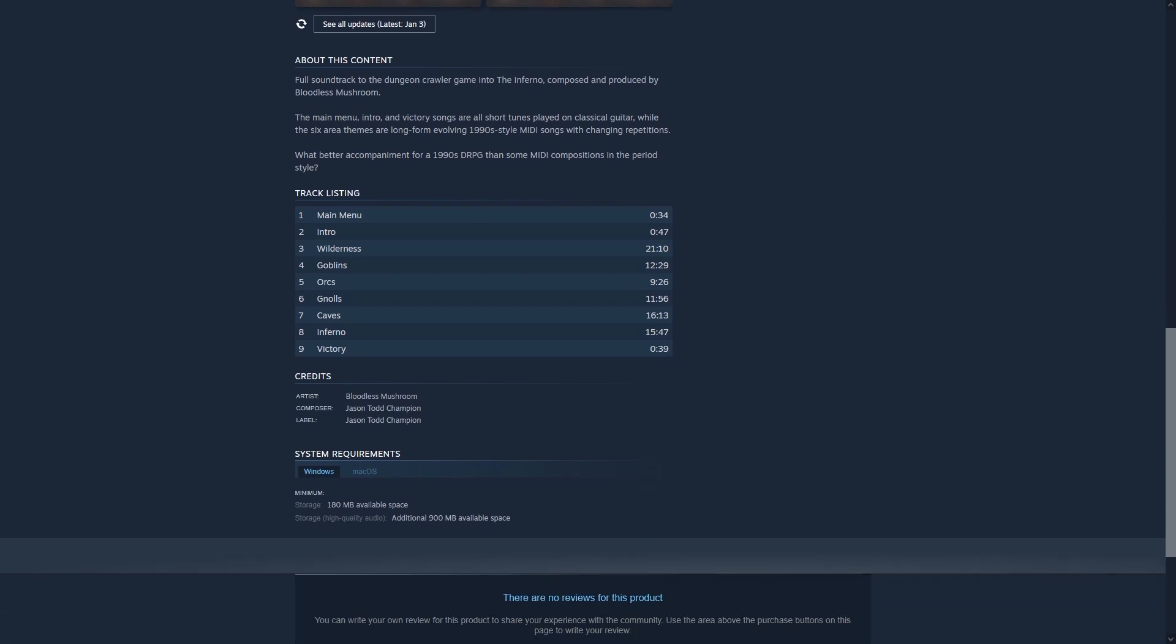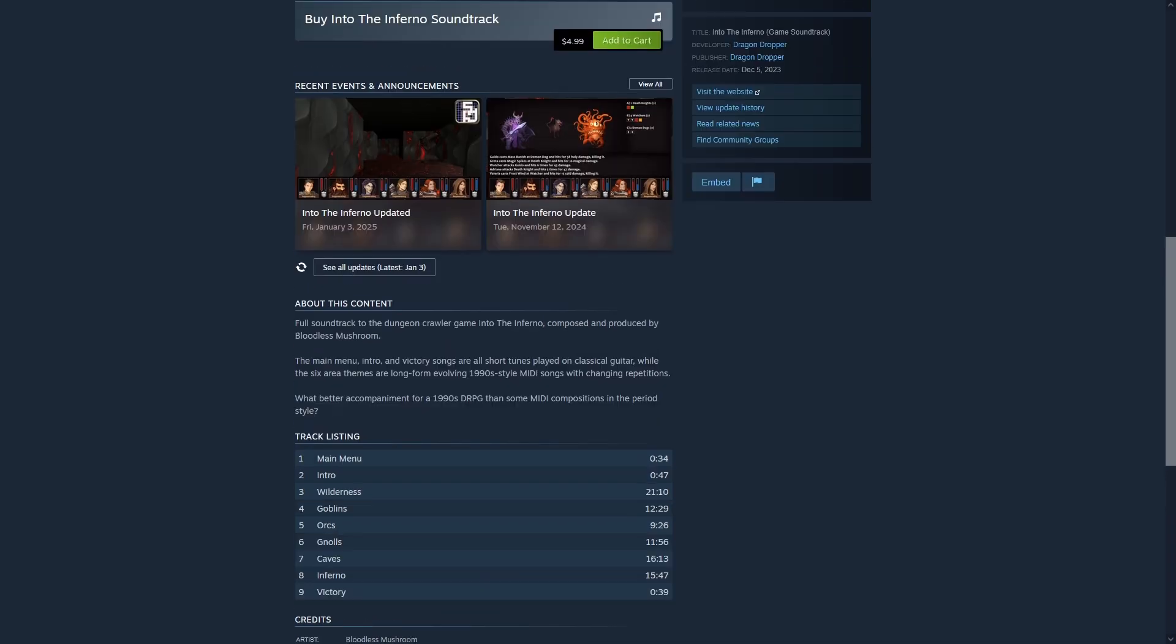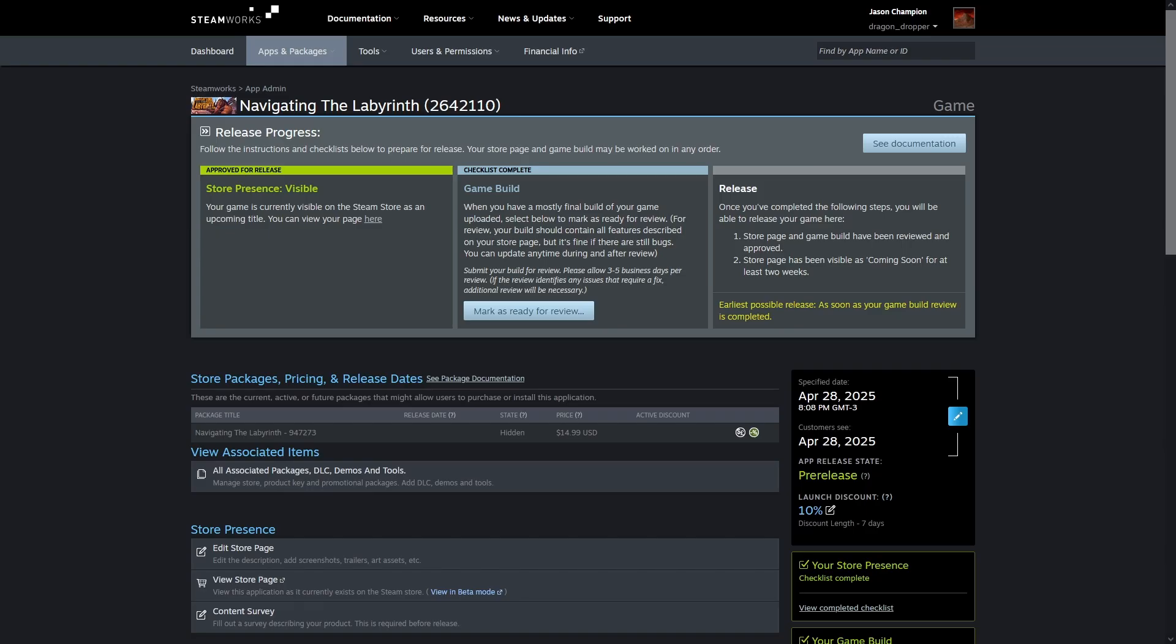Creating a listing for a soundtrack has a lot in common with creating a listing for a game demo. It has some new data entry and takes other bits of info from the parent game listing. The place to begin is in the All Associated Packages, DLC, Demos, and Tools section of the game you're releasing a soundtrack for.